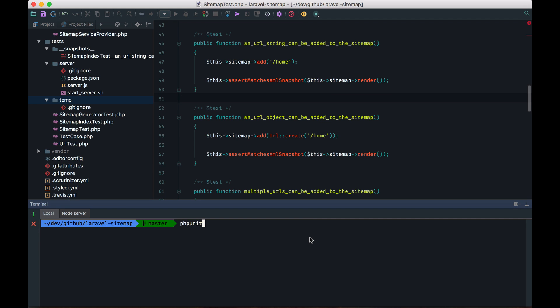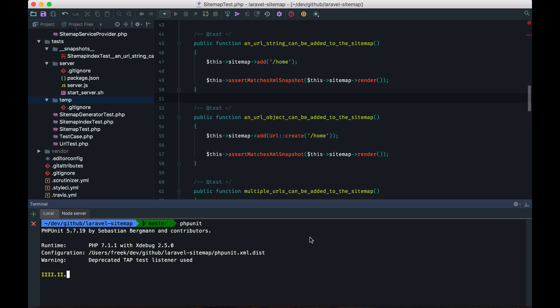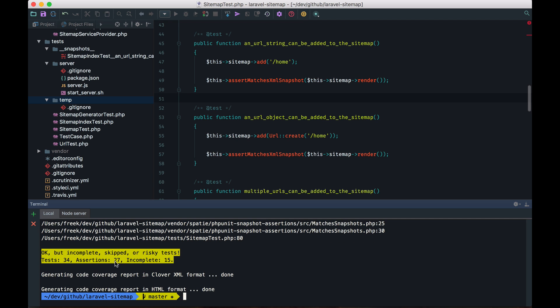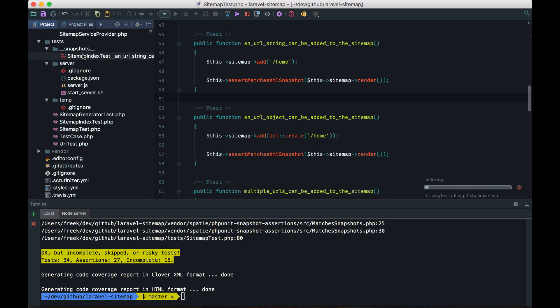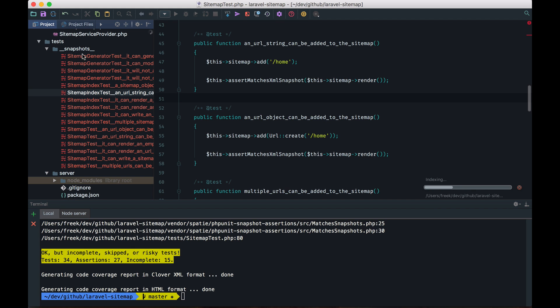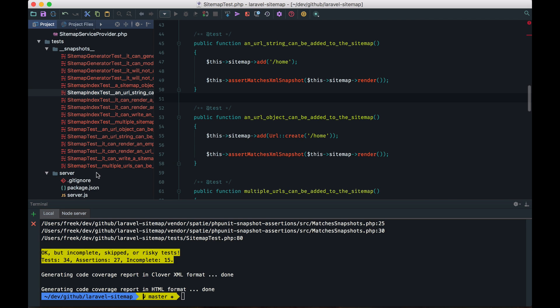And remember, the first time, it's going to create the snapshots. And those tests are marked as incomplete. And if I refresh the snapshots directory now, you can see all the snapshots have been generated.